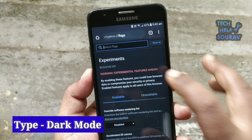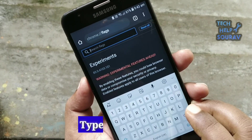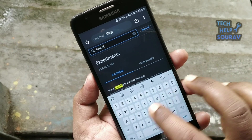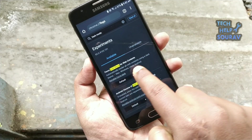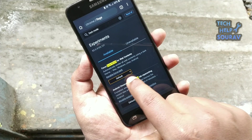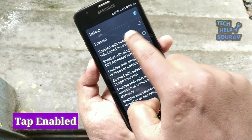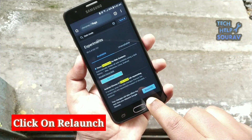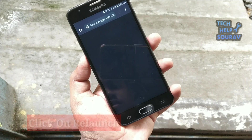Search for dark mode in the search box at the top of the experiments page that appears. Click the box to the right of 'Apply force dark mode for web content' and select Enable for the default settings. Chrome will ask you to restart the browser — click the Relaunch Now button to relaunch Google Chrome.